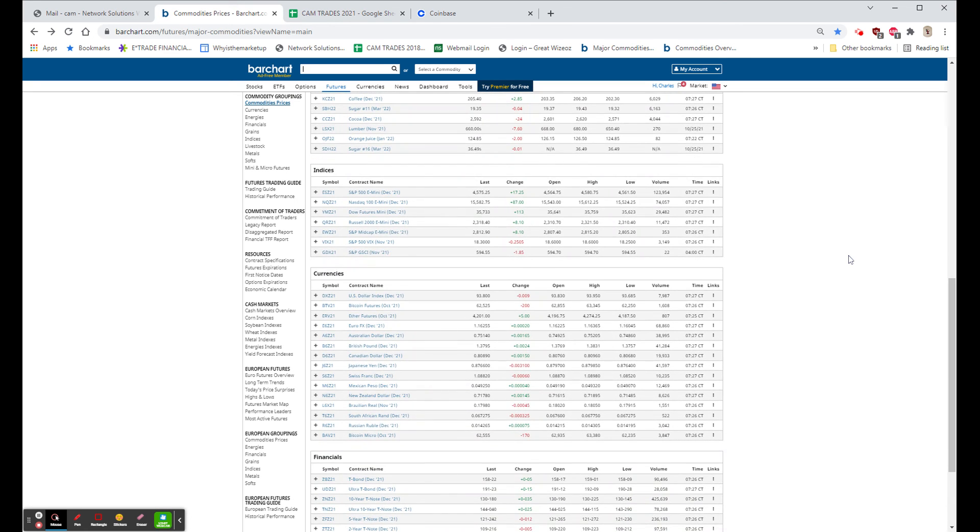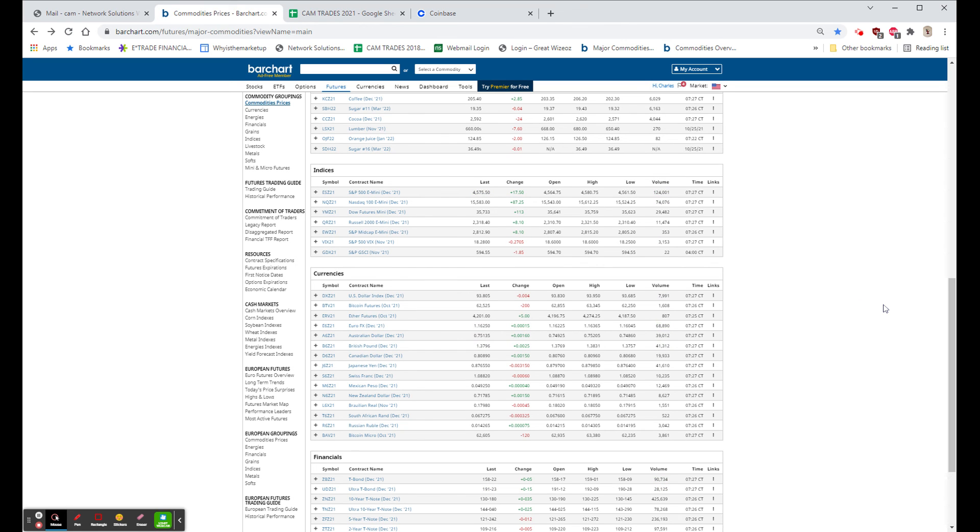And the dollar is basically unchanged. Bitcoin down about 200, Ethereum up about $5 and the bonds up five ticks.